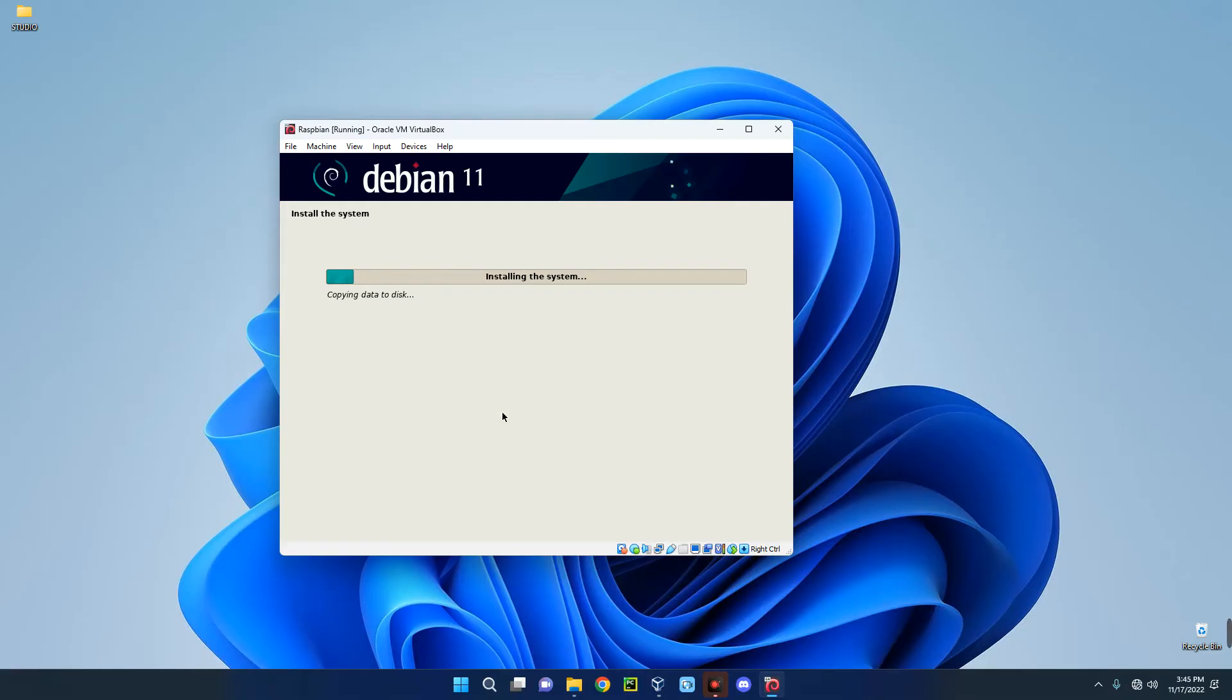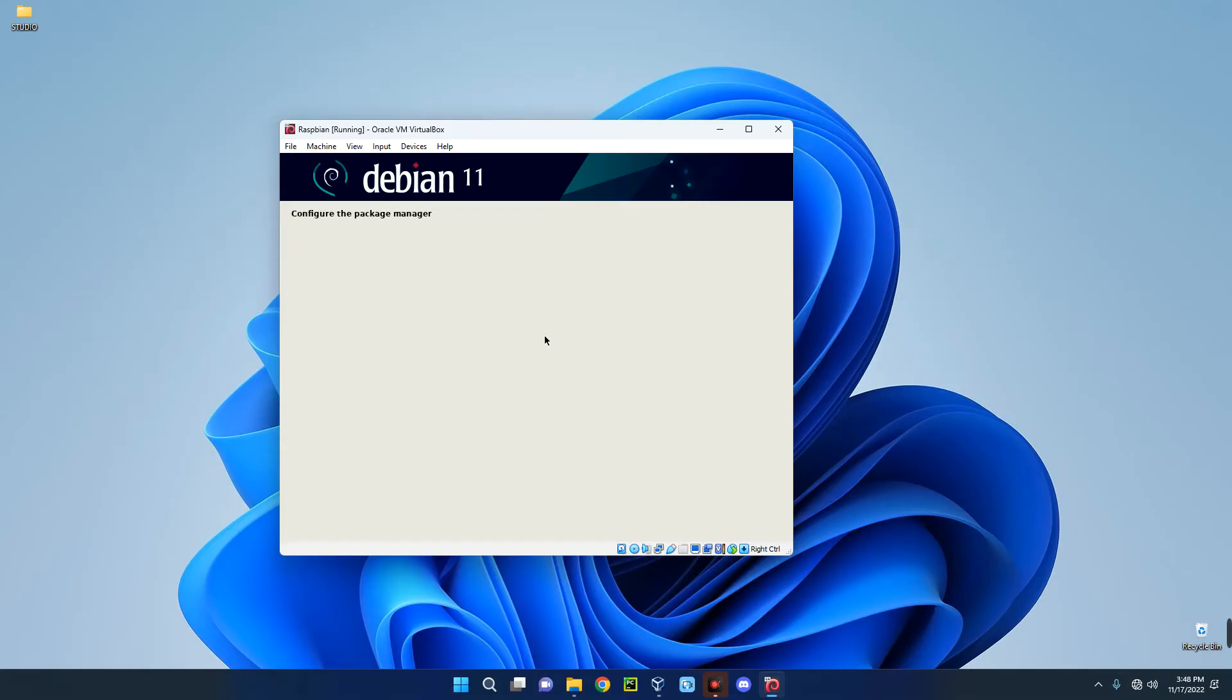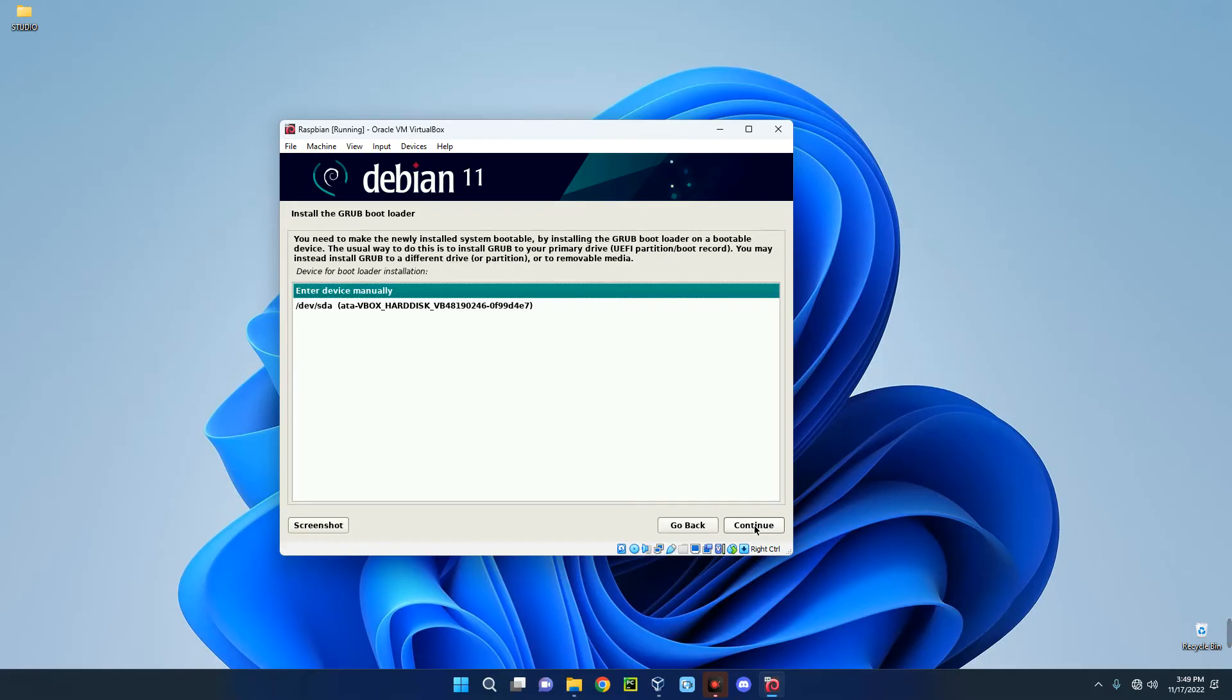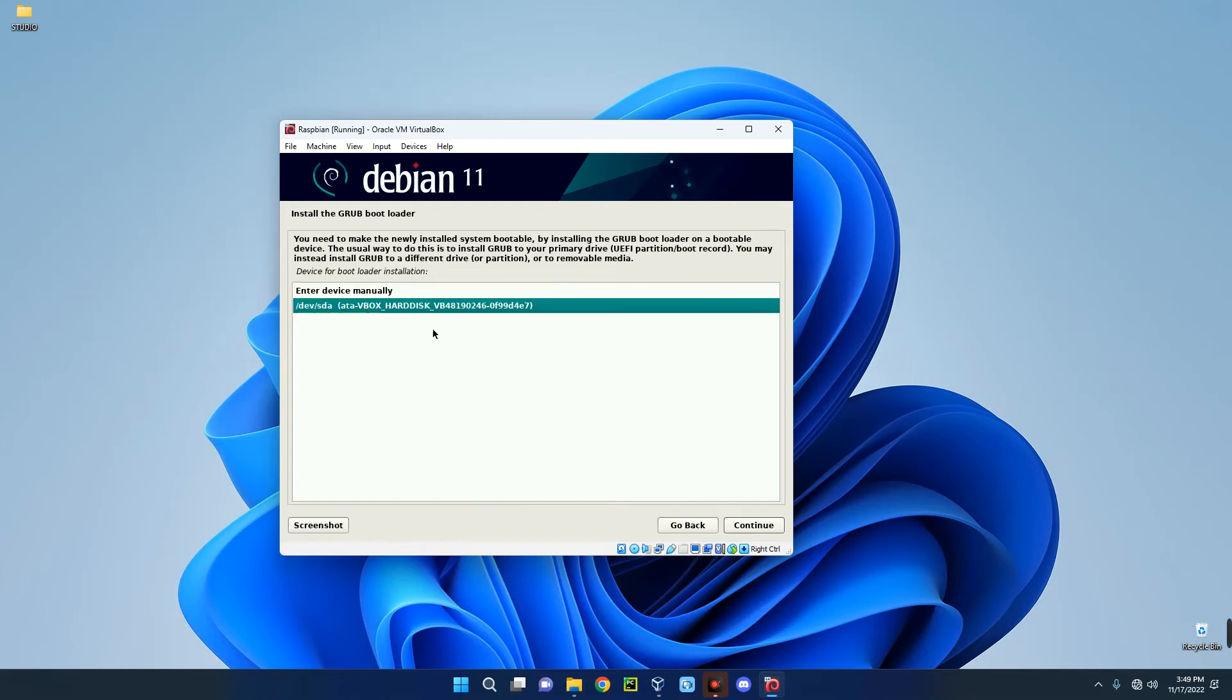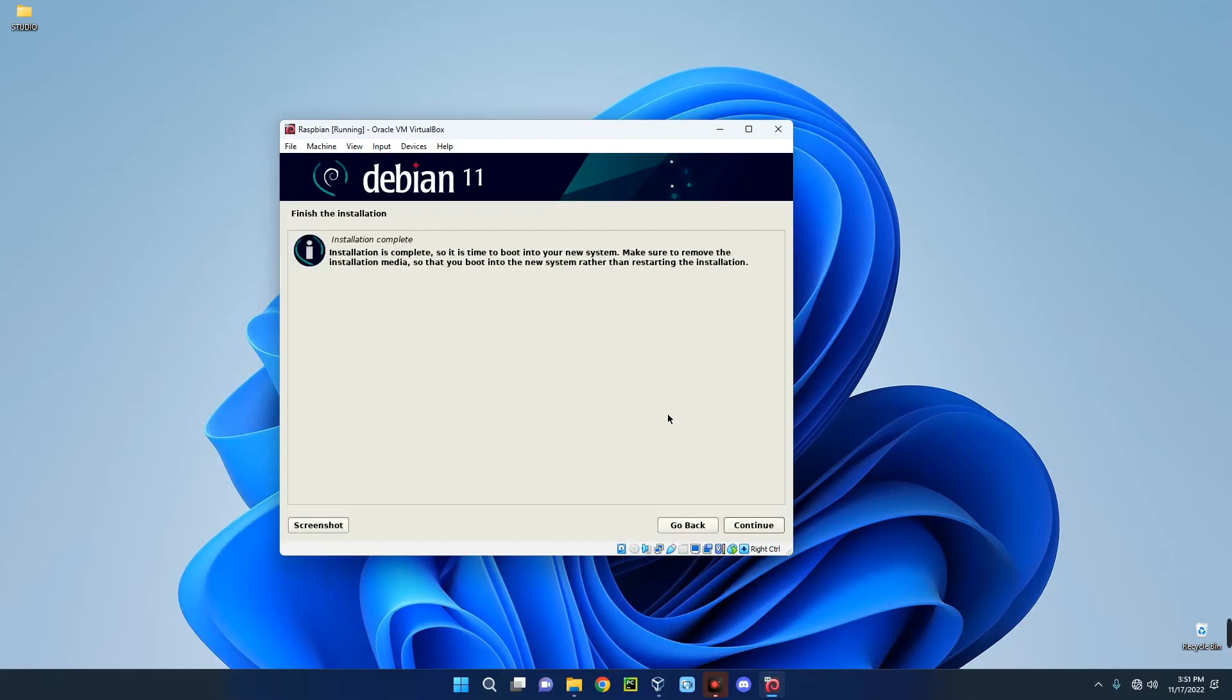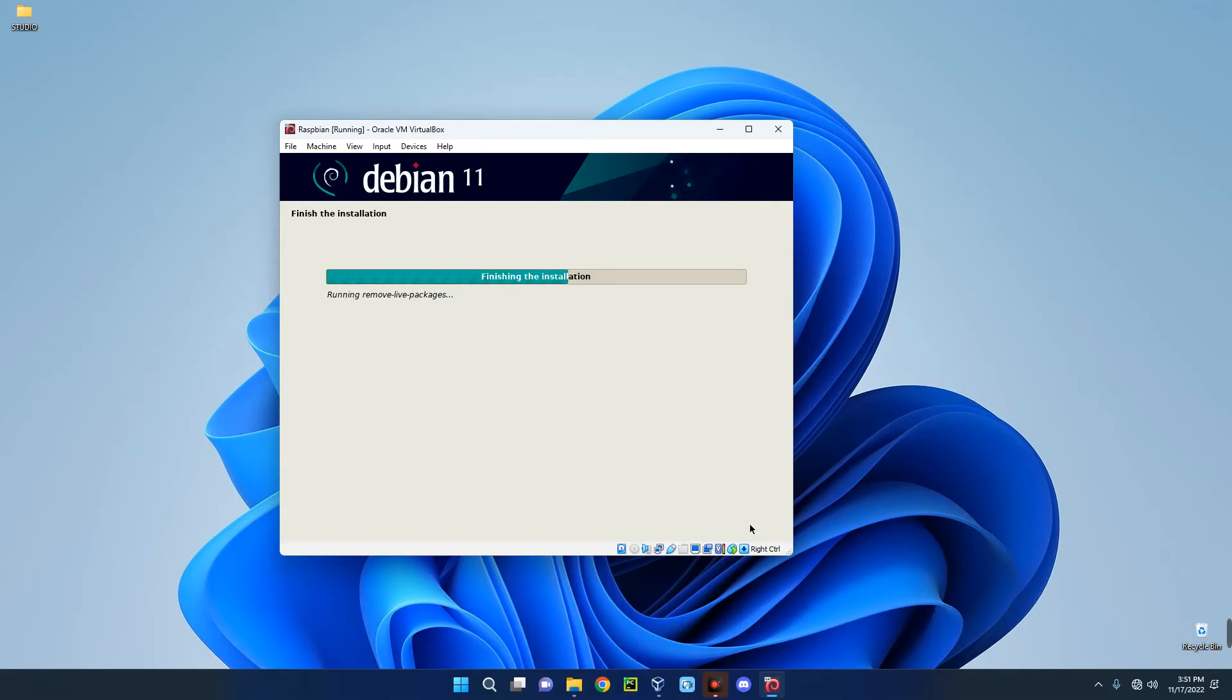So it has initiated the installation. This may take some time depending on the resources you allocated to your virtual machine, so you just have to wait. Select Yes to install the bootloader and then continue. Now select the drive and then continue. And our Raspberry Pi Desktop OS has been successfully installed. Now click Continue.